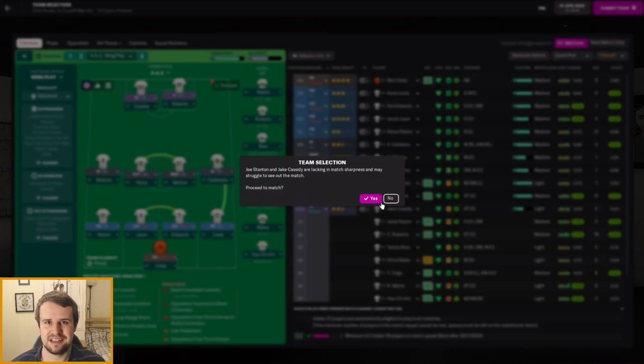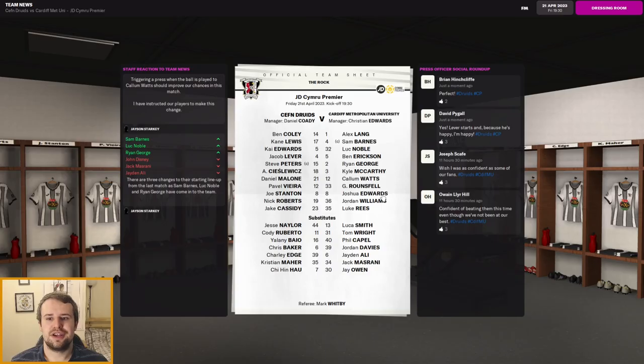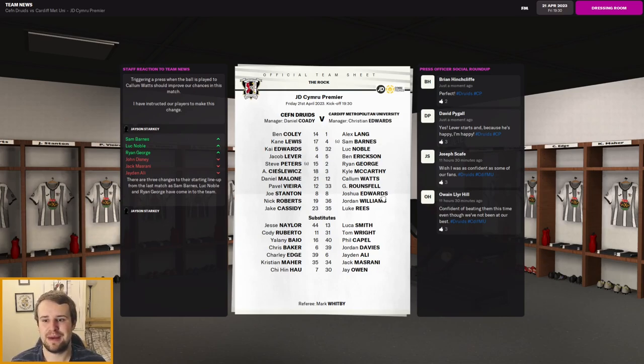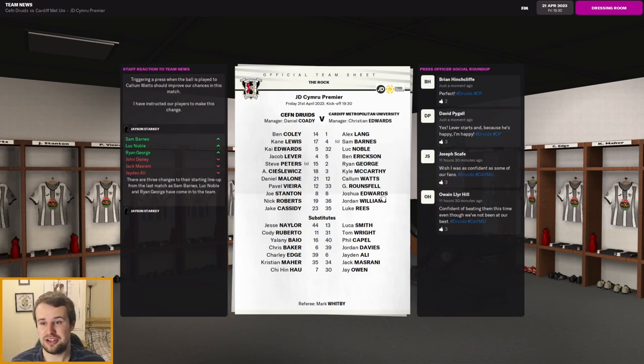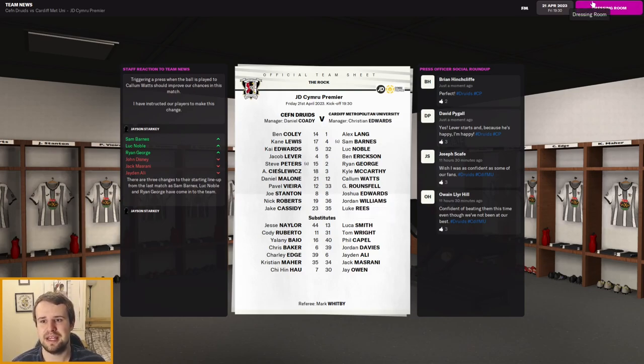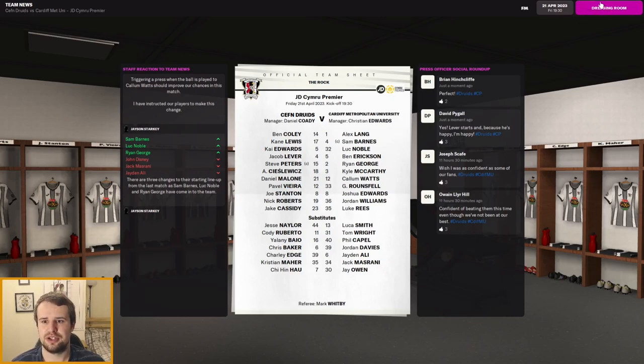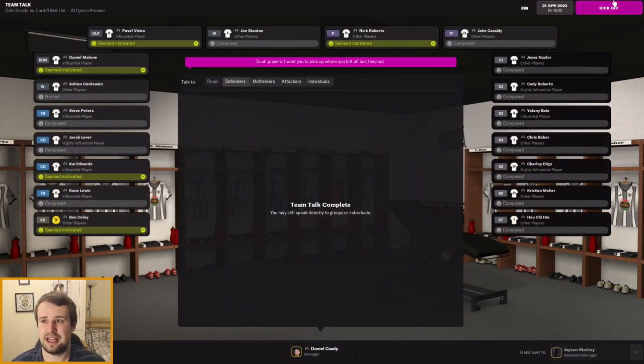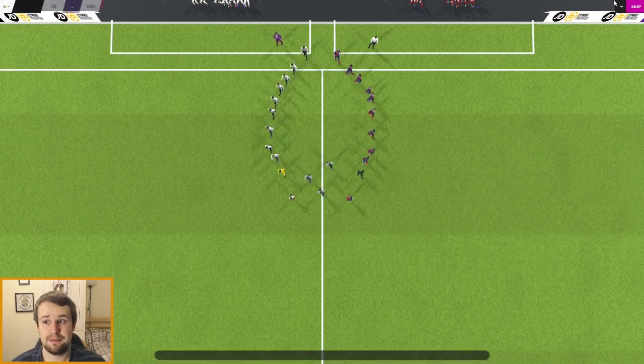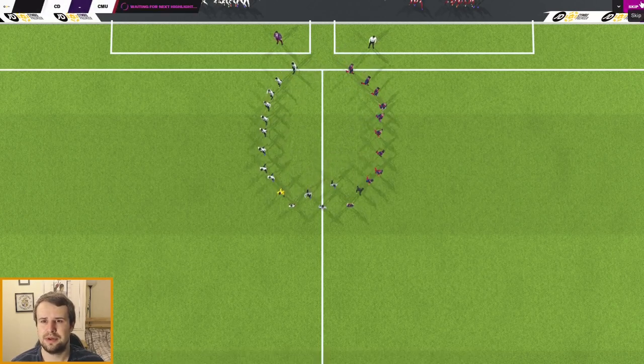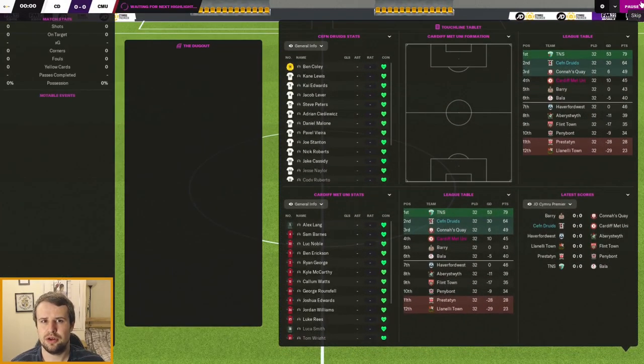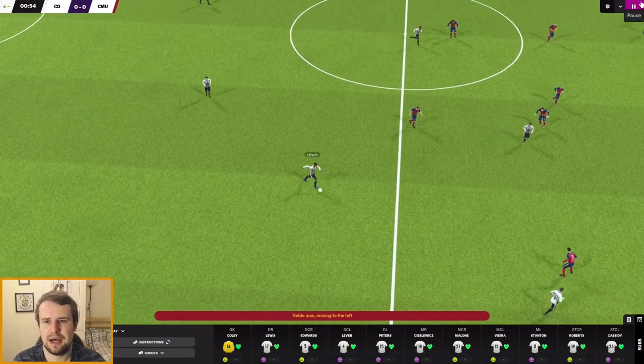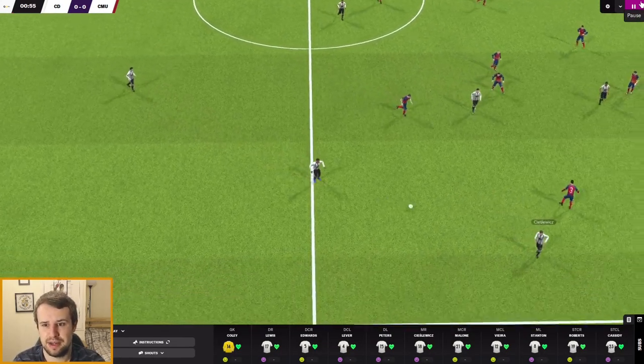We've got Ben Coley in goal, Peters and Lewis the full-backs with Edwards and Lever at centre-half. Cieslevic and Stanton coming in on the left wing, Vieira and Malone in central midfield. Malone now the best player at the club. Coley the keeper improving as well. Up front is Jake Cassidy with four goals now who partners Nick Roberts. Will he get tied down to a new deal or are we going to go back to summer problems after this season? If we get into Europe and maybe win the cup against the odds, might even get a new job surely. Let's try and finish the league season in style.